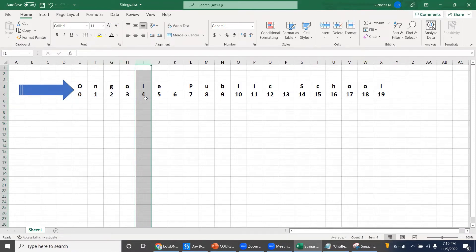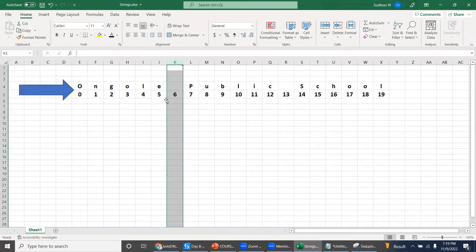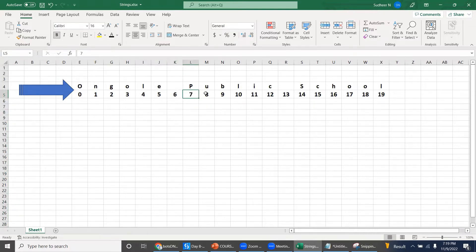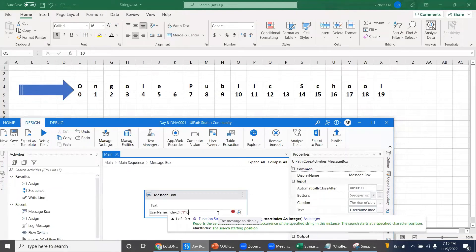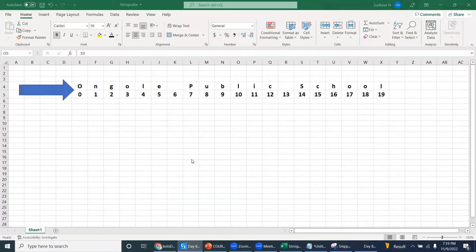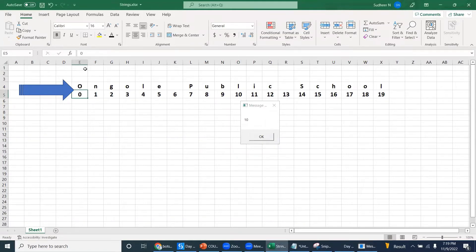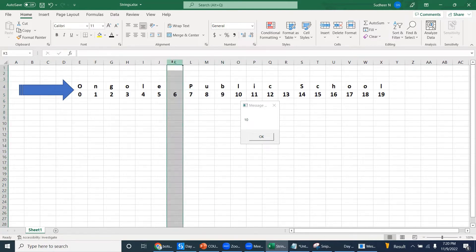For example, if you ask it to check from index 6 onwards — check from 6 and find 'l'. You're giving the starting index: from 6 onwards, check. And wherever 'l' is found, it will give that number — which is 10. While calculating the index, it calculates from the starting position, but it only looks from 6 to the end. You understand: look from 6 to end.